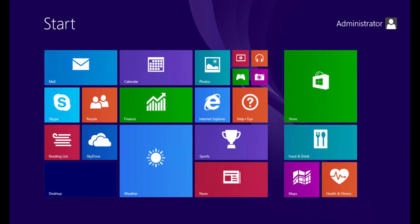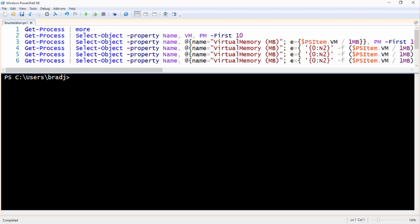In this demonstration we're going to see how to use Select-Object to create calculated properties, and specifically we'll modify the output of the command Get-Process and show the virtual memory and the pageable memory in megabytes.